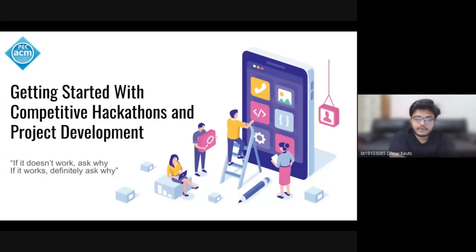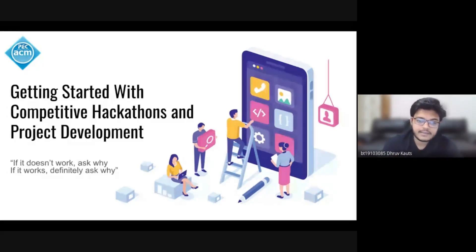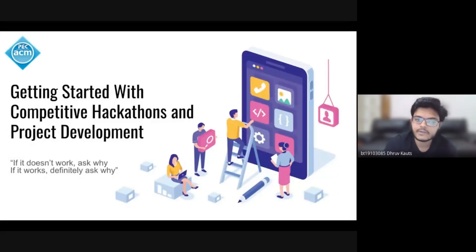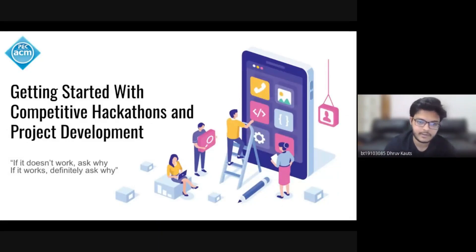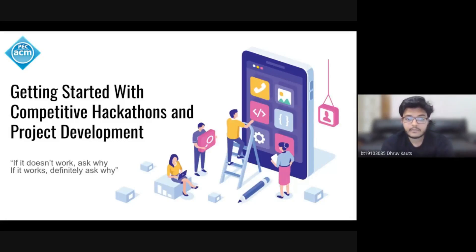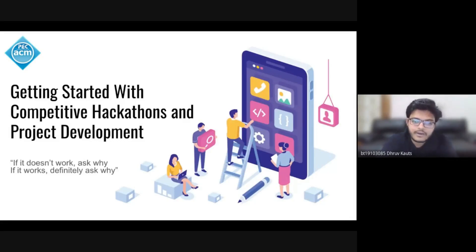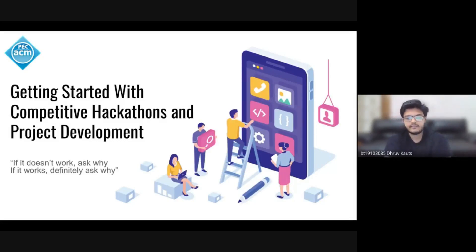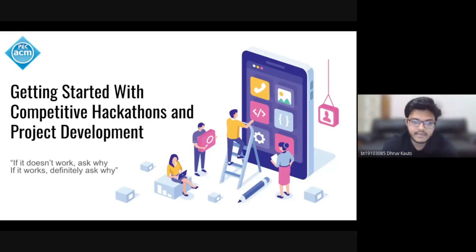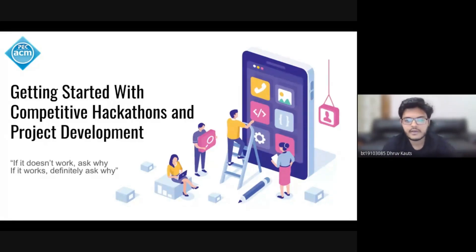Good evening everyone and welcome to part one of PEC ACM CSS's Getting Started with Competitive Hackathons and Project Development. Before we dive in, some of you must have an idea about what a hackathon is, and we'd love it if you can tell everyone what you think a hackathon is.